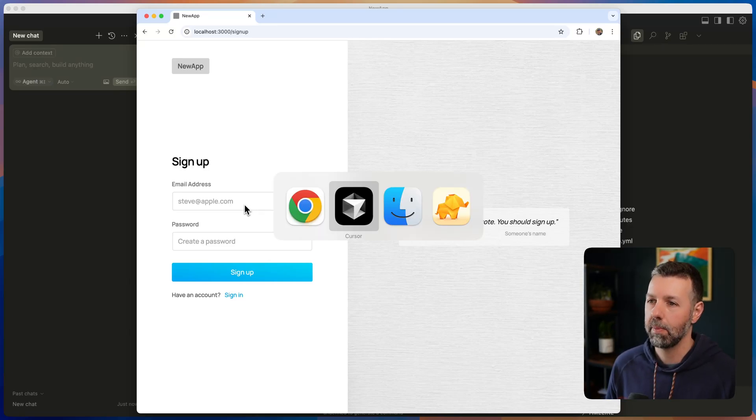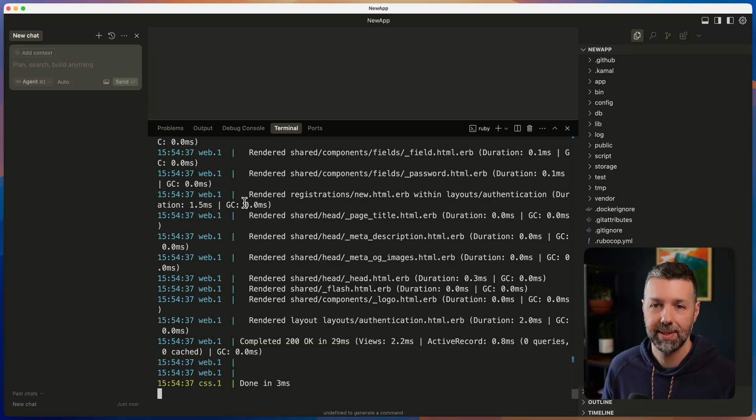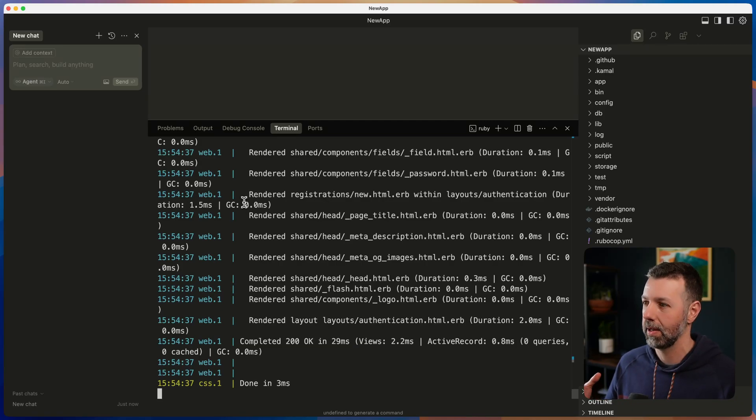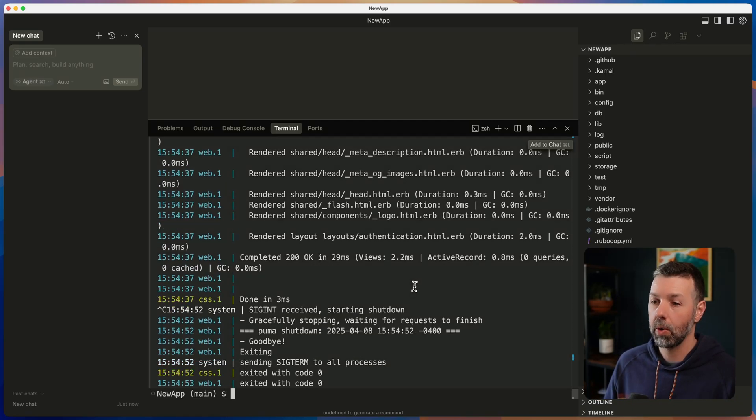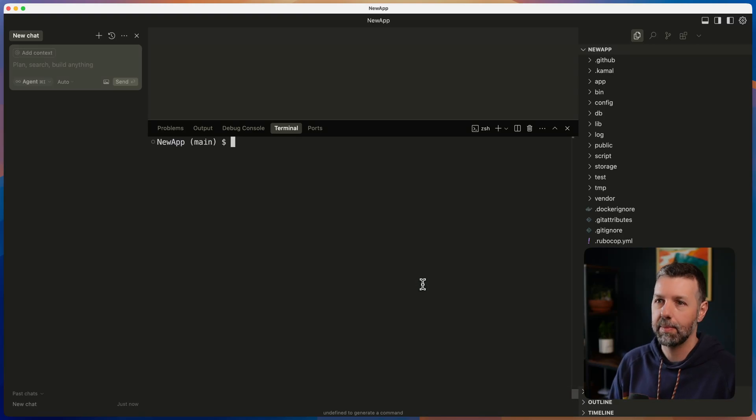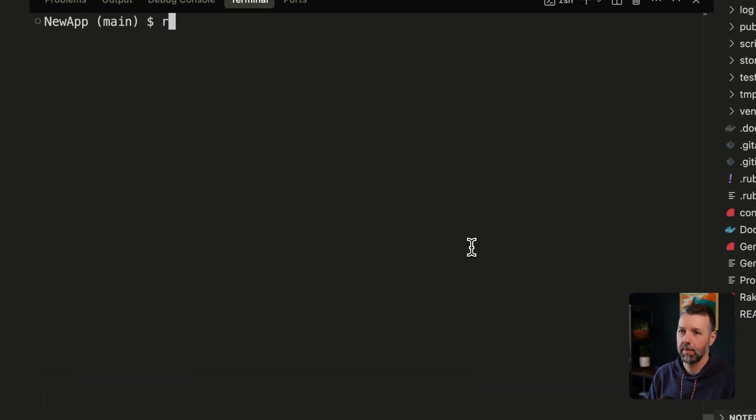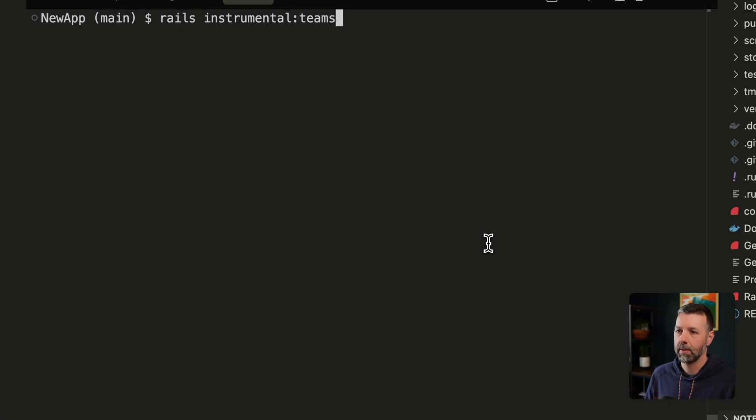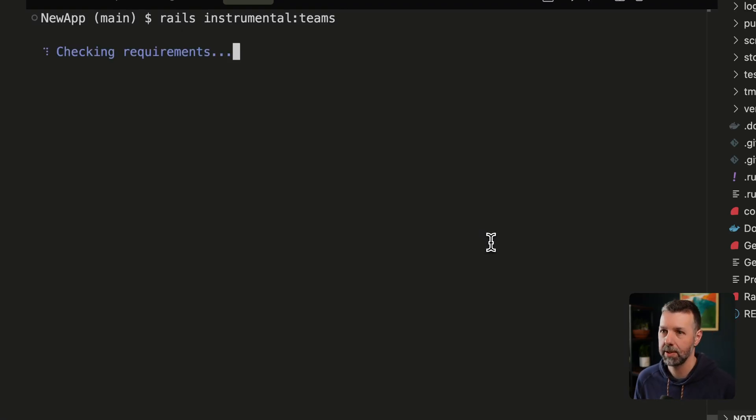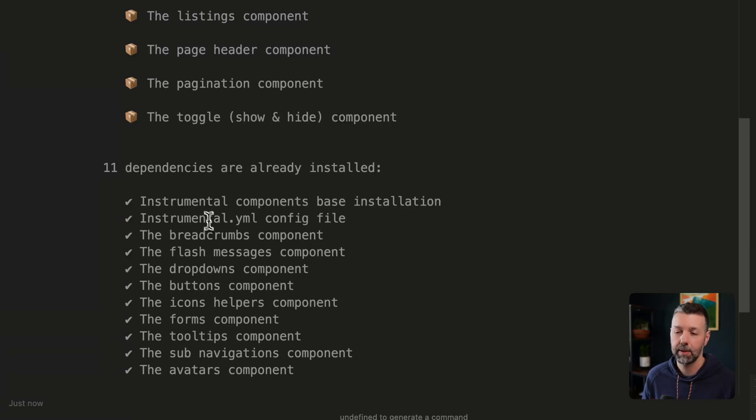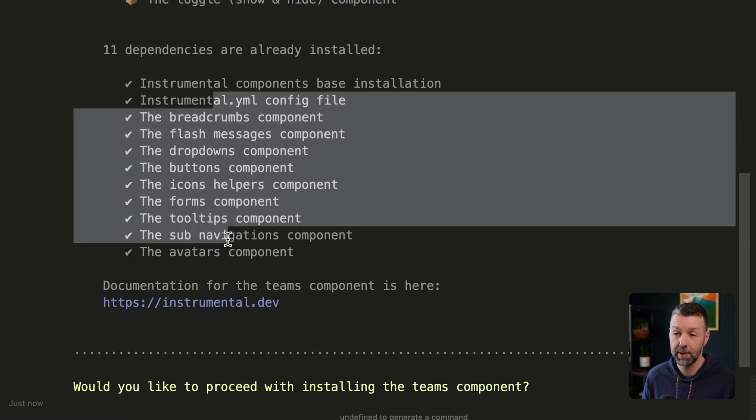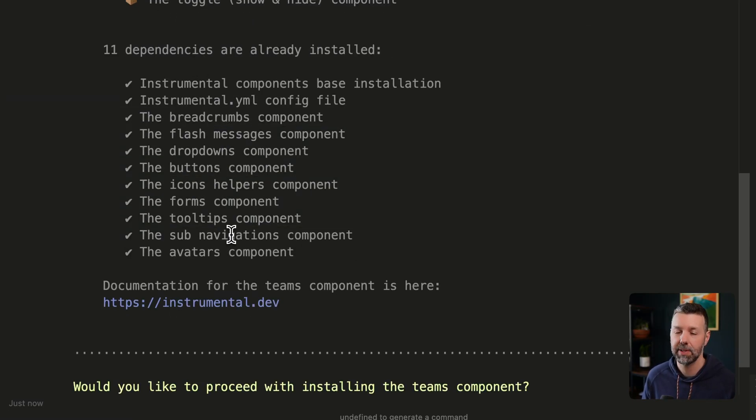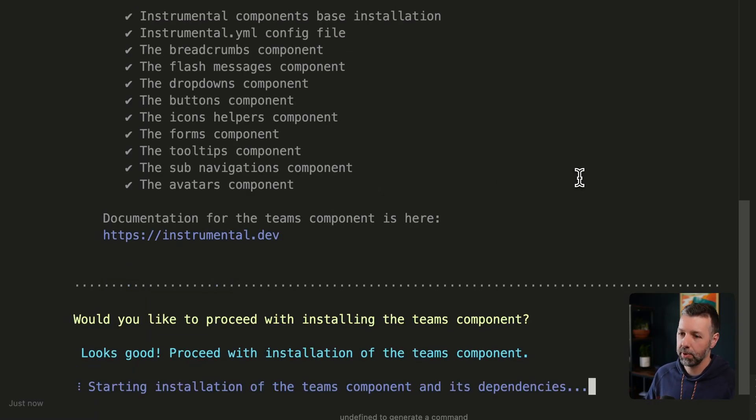I want to make sure that we have our accounts system and teams and user system all squared away. So we're going to add the Instrumental Teams component. Rails instrumental teams. And so what this is going to do is it's going to add a couple more components. And then it's also using a bunch of components that we already have installed in our project. It detected that. So we're good to go. So I'm going to proceed with this.